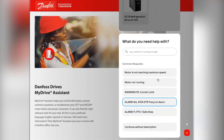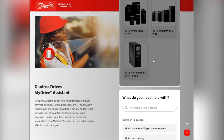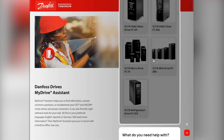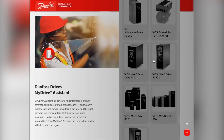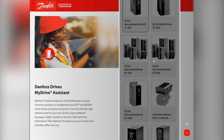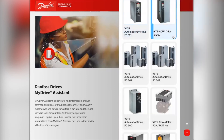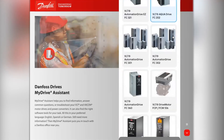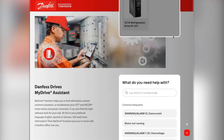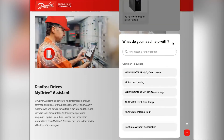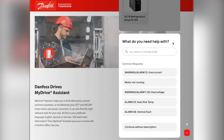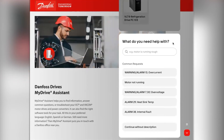Now let's say I have a question with another product. I simply can scroll up in the MyDrive Assistant, reselect into the card and select the product. In this view, I can see that my issue is in the common request list with 'motor not running'.